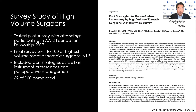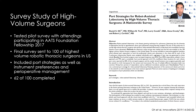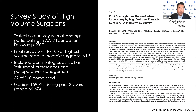62 out of the 100 surgeons surveyed completed the entire study. This required looking at a diagram of a chest wall for both the right and left sides, and placing all port sites in specific intercostal spaces by dragging and dropping a port using a mouse. In this group of 62, a median of 159 robotic lobectomies had been performed in the prior three years, with a range going up to 674 cases.